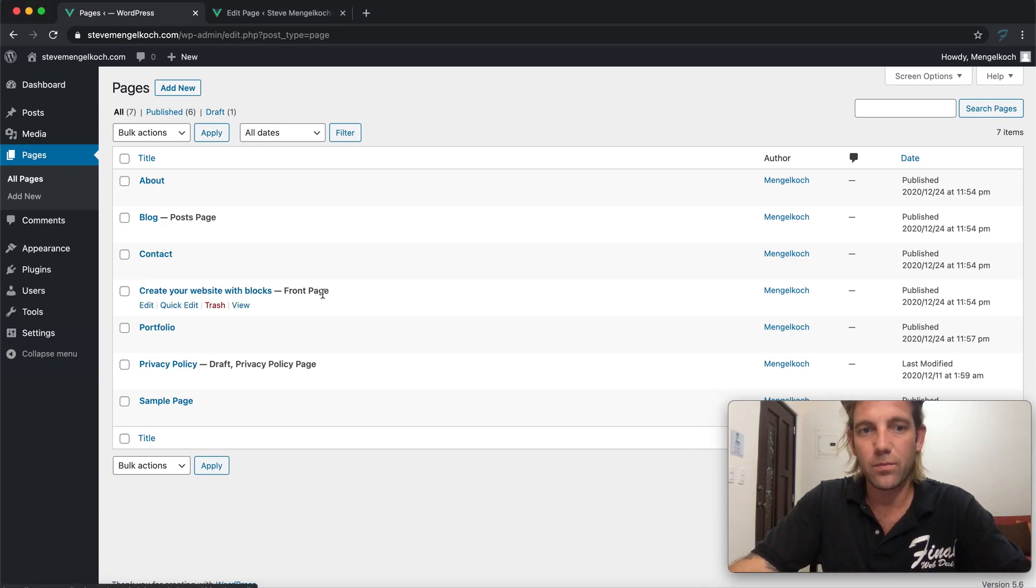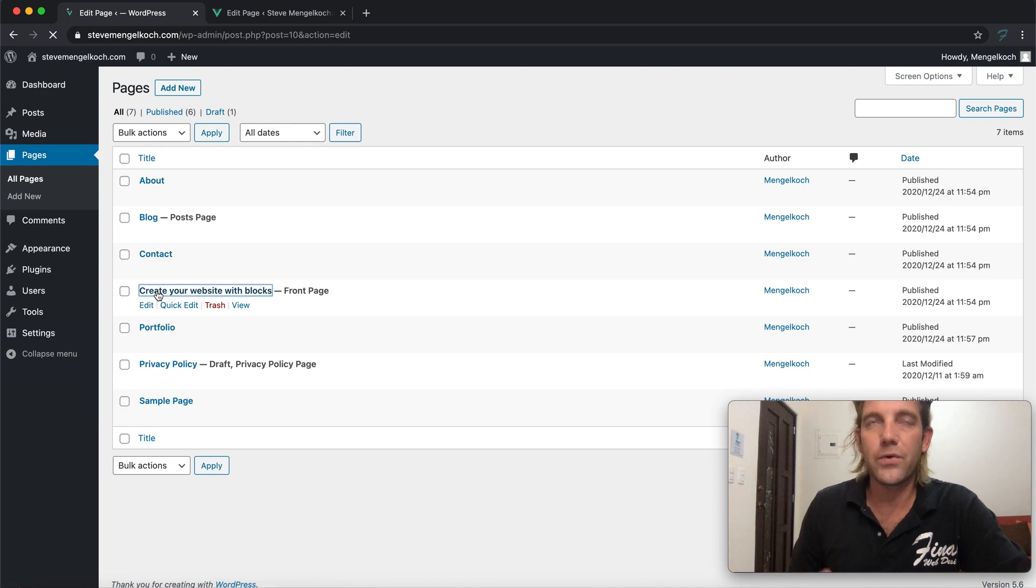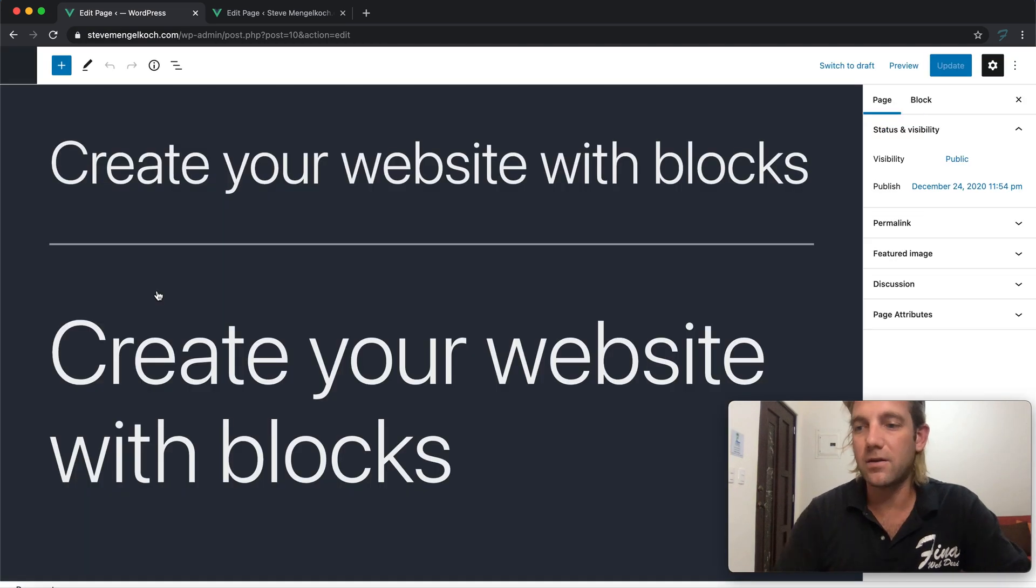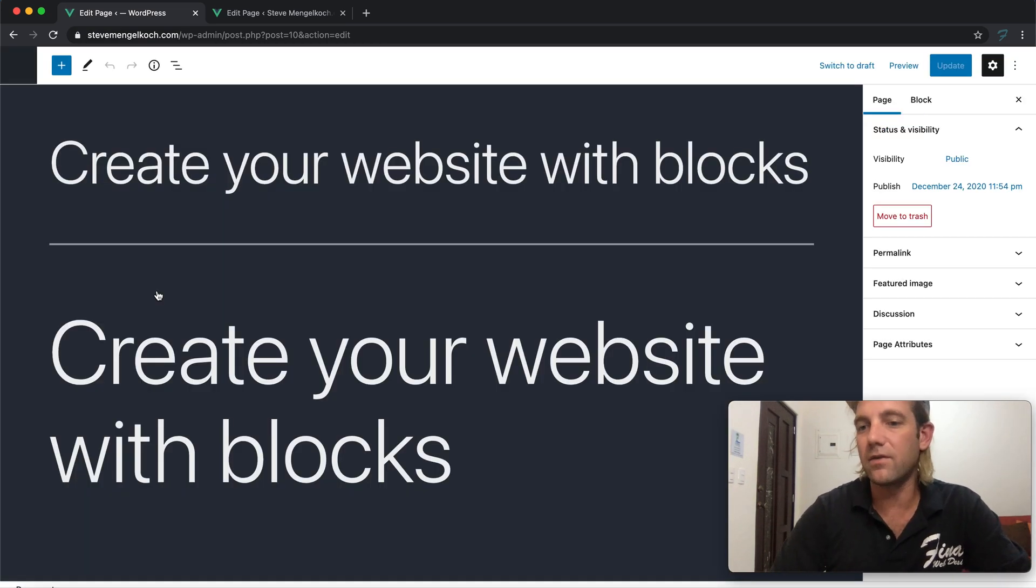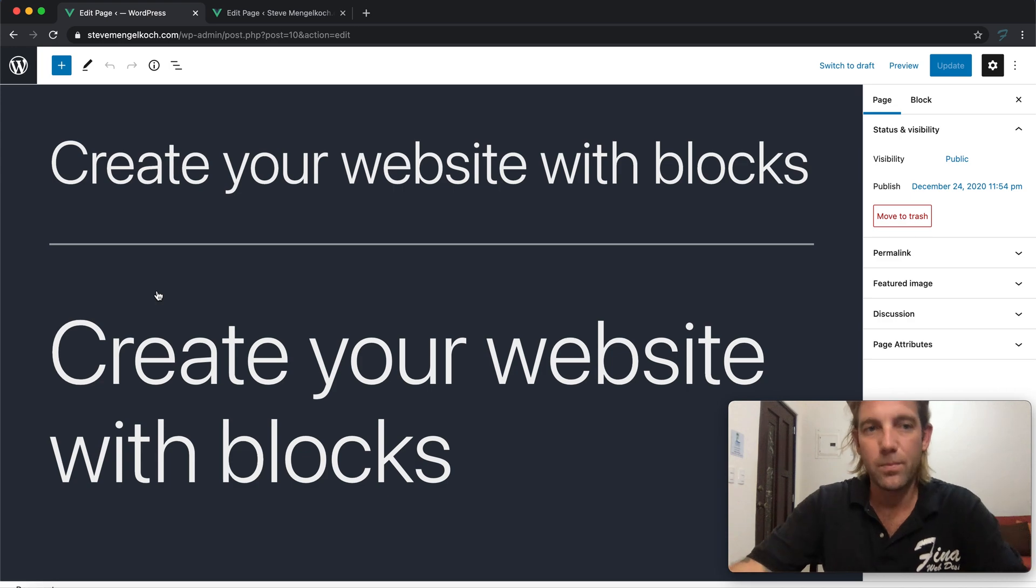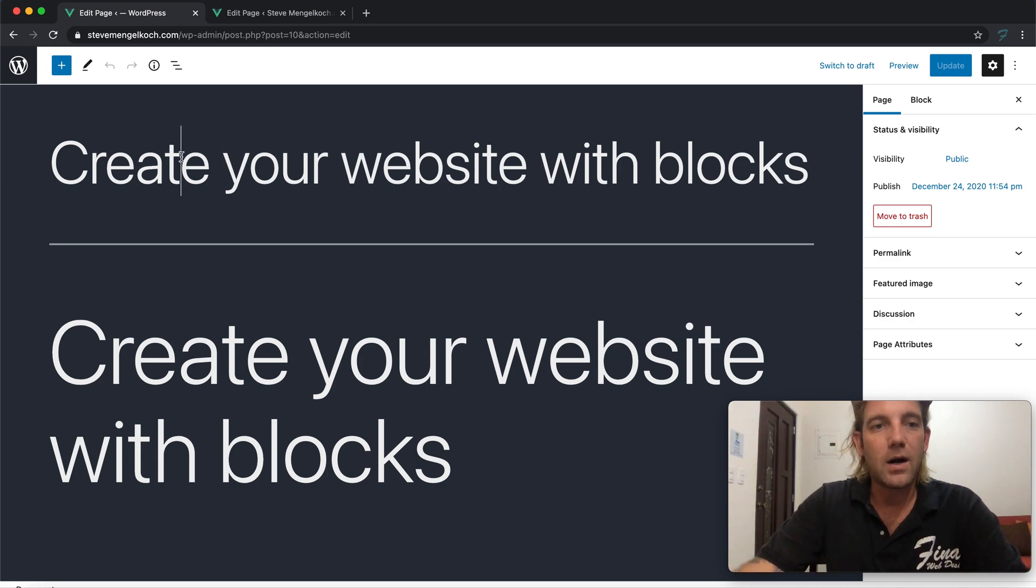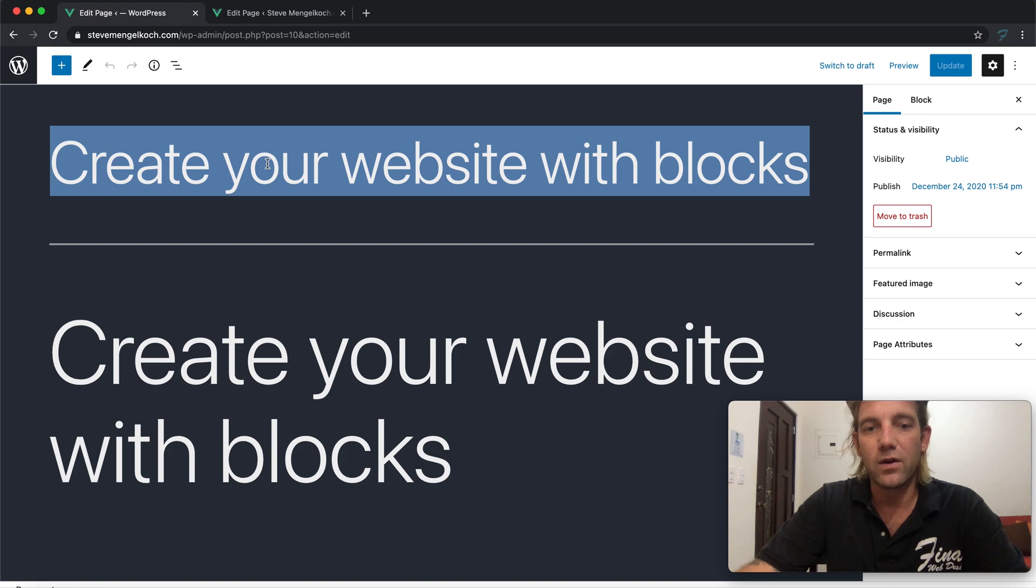Let's go to our pages, all pages. We should be able to find a page that's just titled home page. Create your website with blocks front page - so this is actually it. And again, in this theme we're not using any third party like Elementor or any kind of tools to help design these sites. We're just working with the WordPress Gutenberg default.